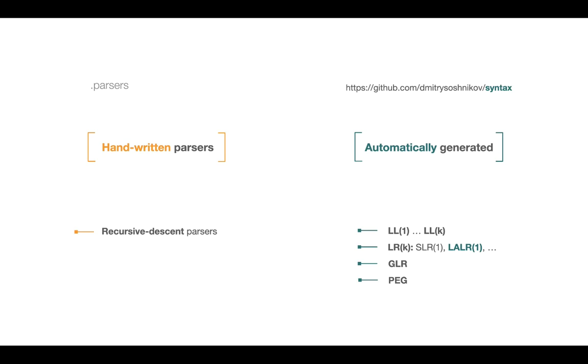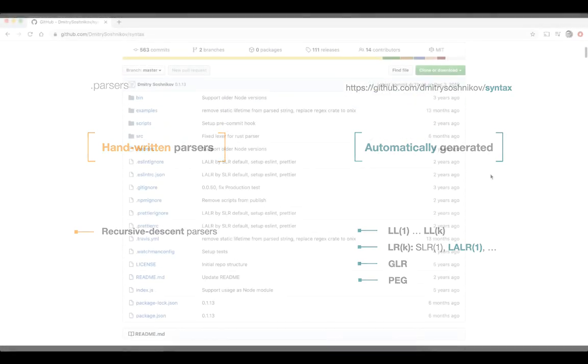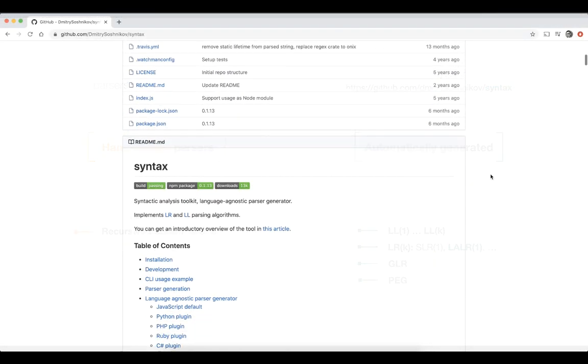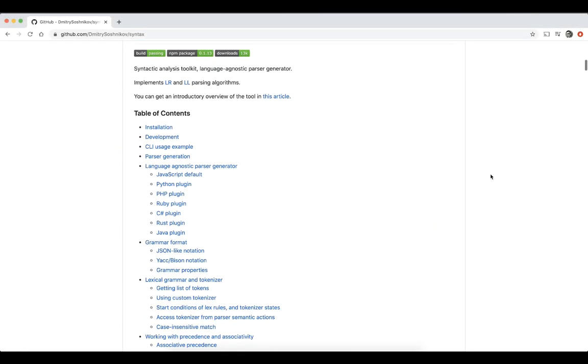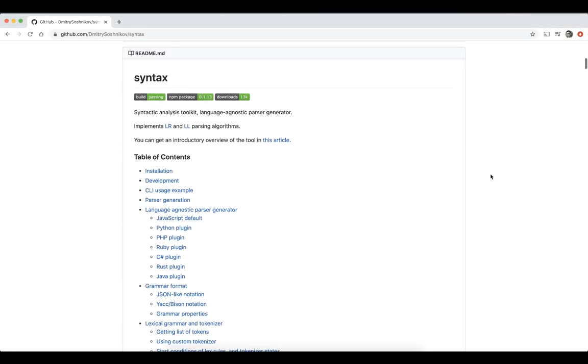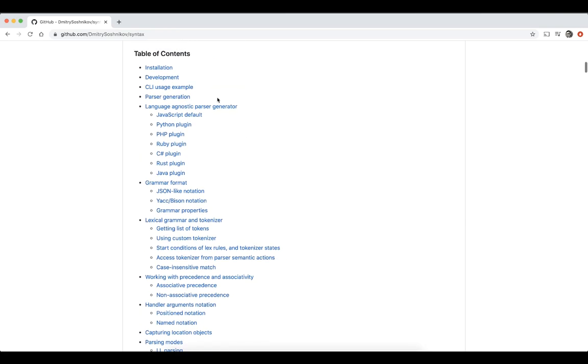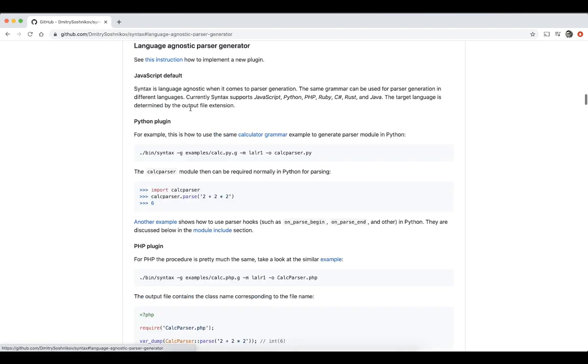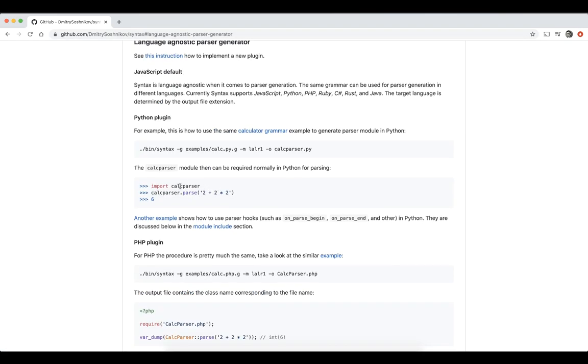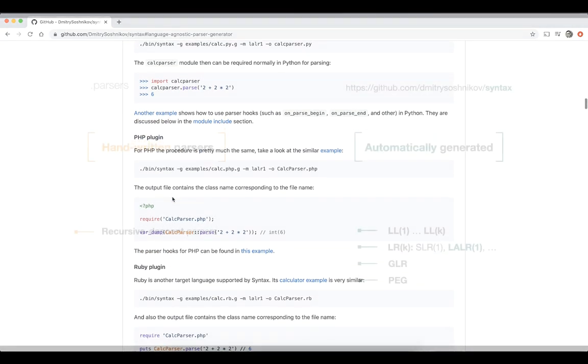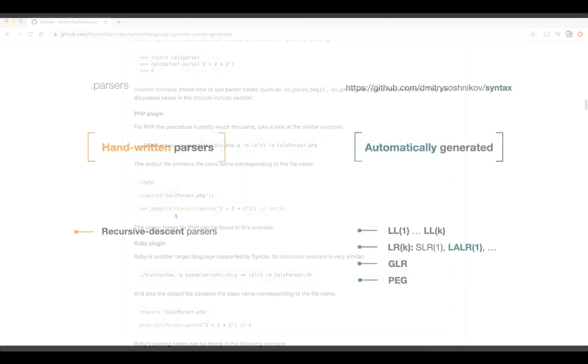Once again we'll be using the syntax tool which you can find at this URL, and it is a language agnostic parser generator. What is language agnostic? This means we can define a grammar once and then generate parsers for multiple target architectures, for multiple target languages. It might be for JavaScript, for Python, for Rust, and many other plugins exist.